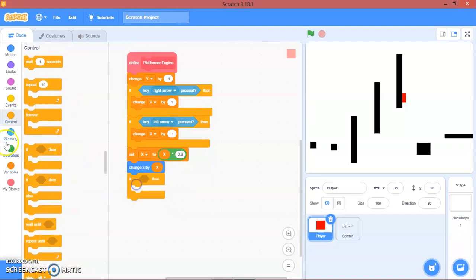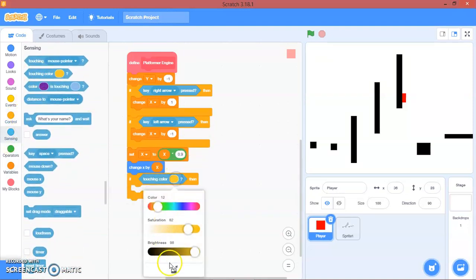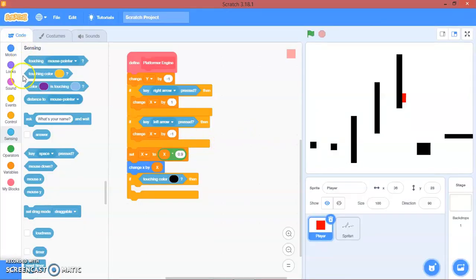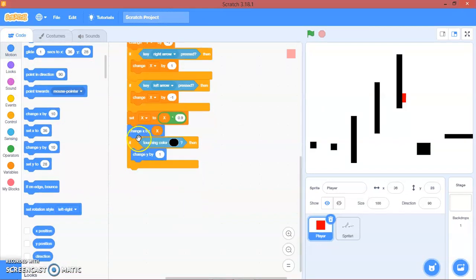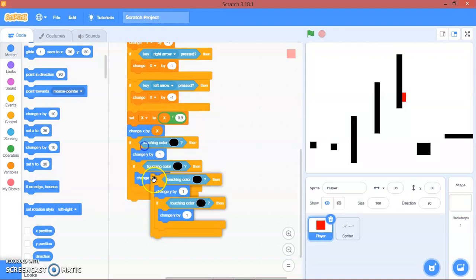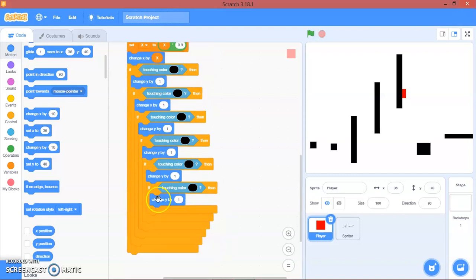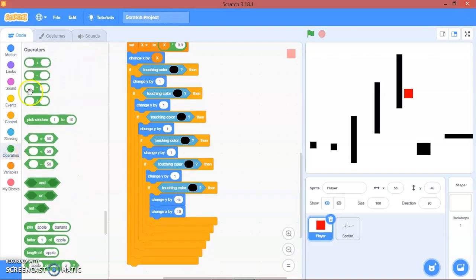Here, if touching color black, we will change y by one. Duplicate that block, duplicate that, and duplicate that again.